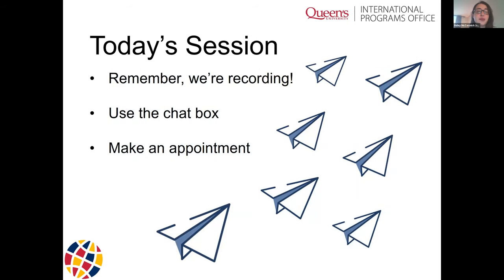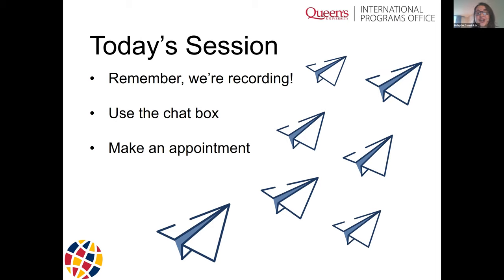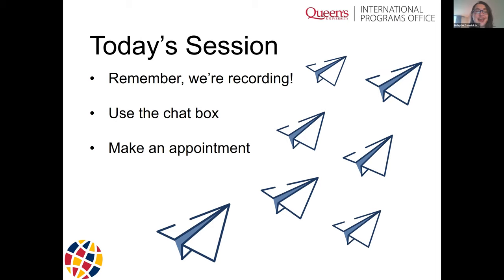We are recording the session, so please be conscientious of the degree to which you want to ask questions publicly. You can refer back to this recording, and we'll also be sending the slides so you don't have to write everything down. You can use the chat box to ask questions — send them to Janice either privately or publicly. If you'd like to use your microphone, please hold until the end of the session. And if you feel there's quite a bit of information, I'd encourage you to make an appointment — we'd love to meet with you and have a more in-depth conversation about your particular circumstances.